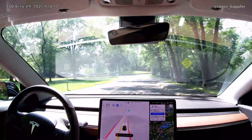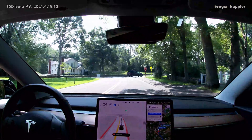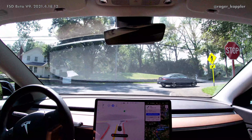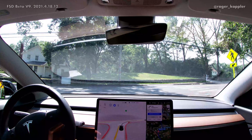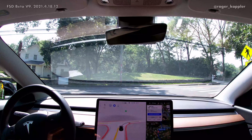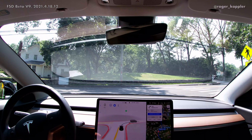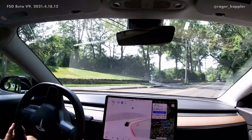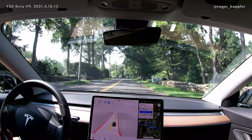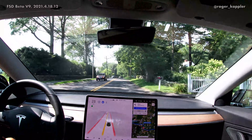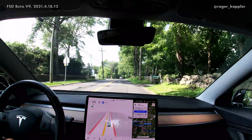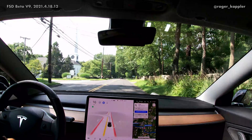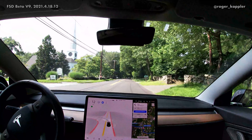Here is a second example of a similar situation where the car actually reacts perfectly fine. There was one car going by, another one coming, and the car slowly moves forward — it doesn't feel like acceleration at all. It just slowly moves forward, lets the car pass, and then we do our turn. This was a very similar scenario to the one before, and here it handled it perfectly fine. Hopefully we'll see some improvements in the next iterations of the Beta version 9 software.